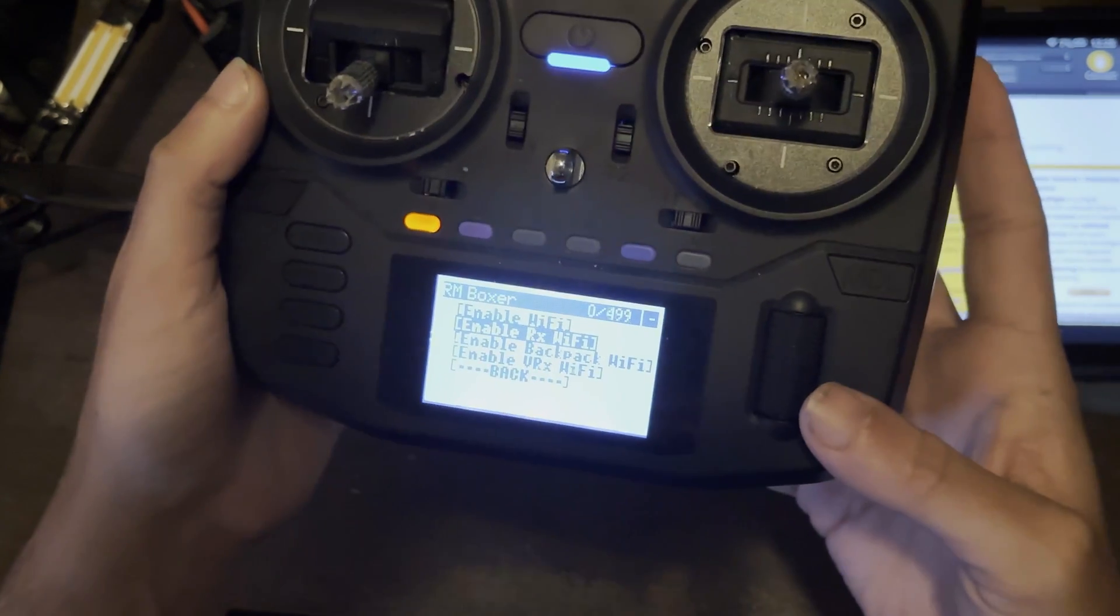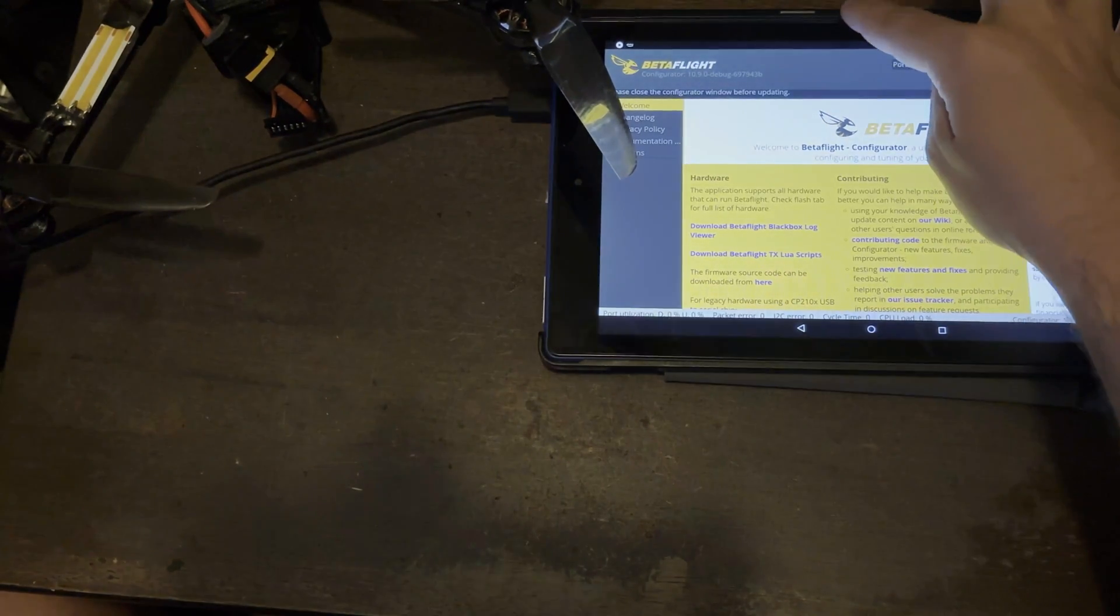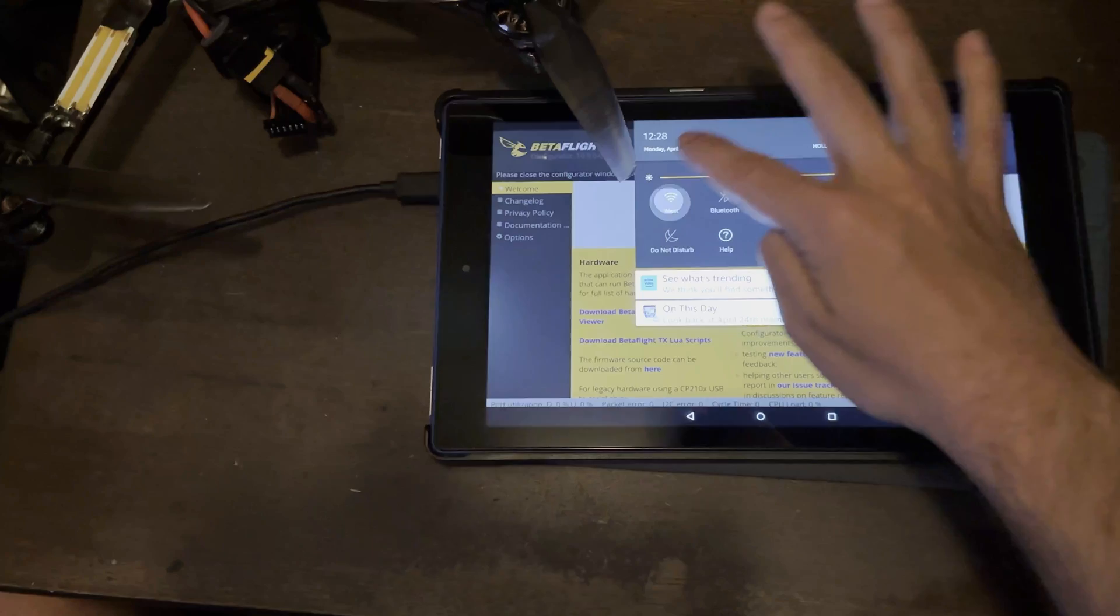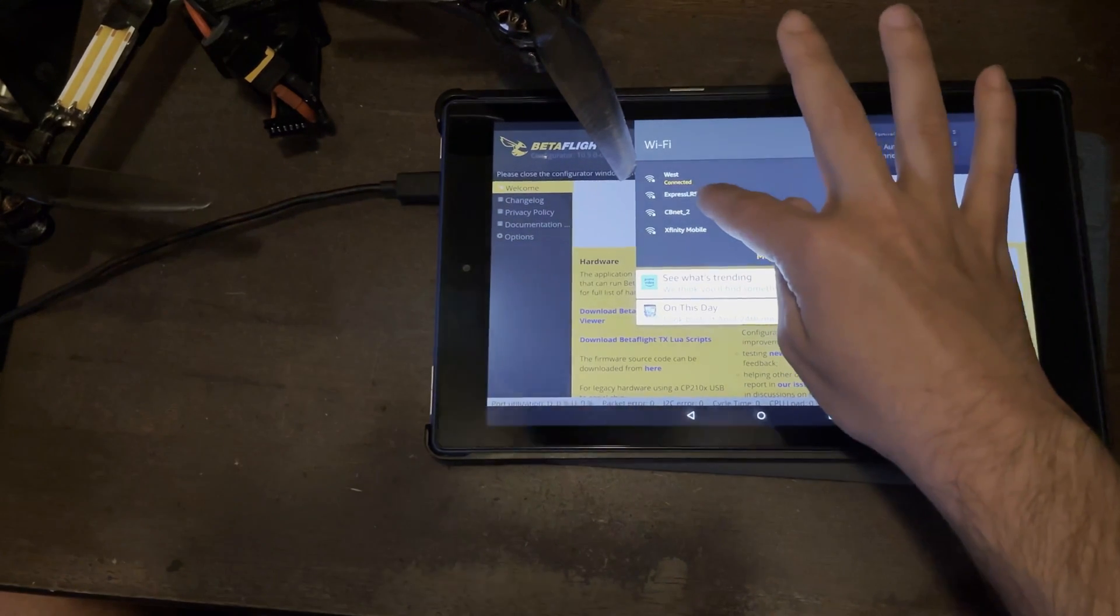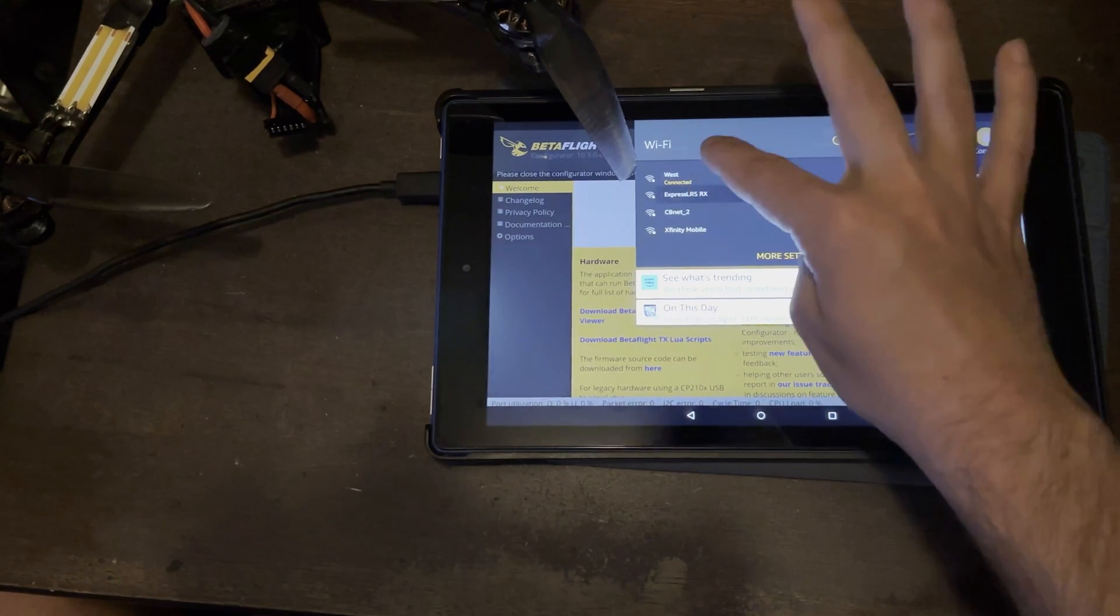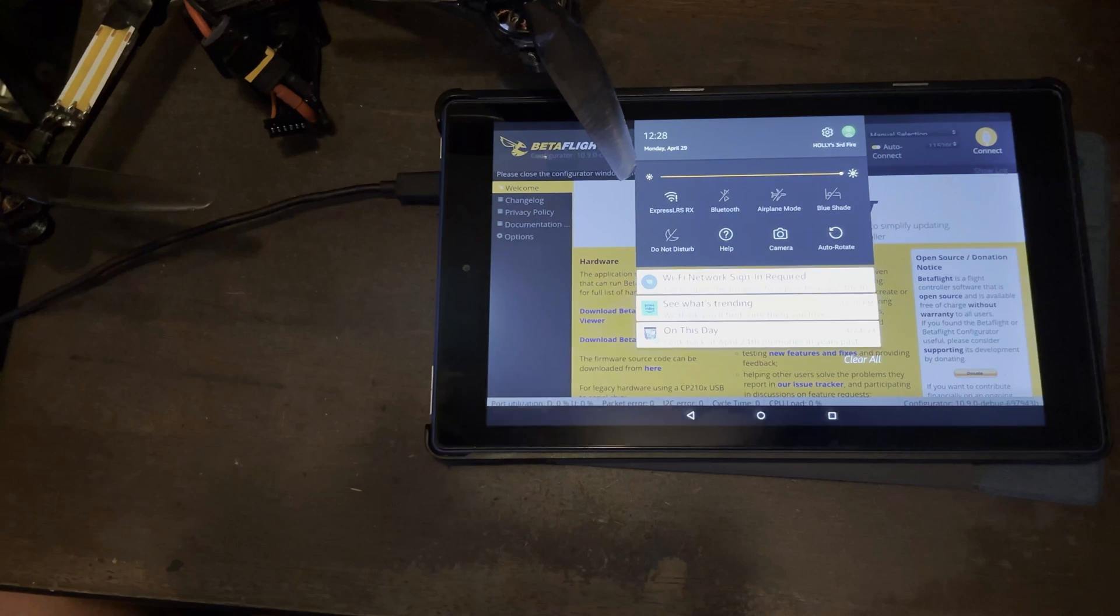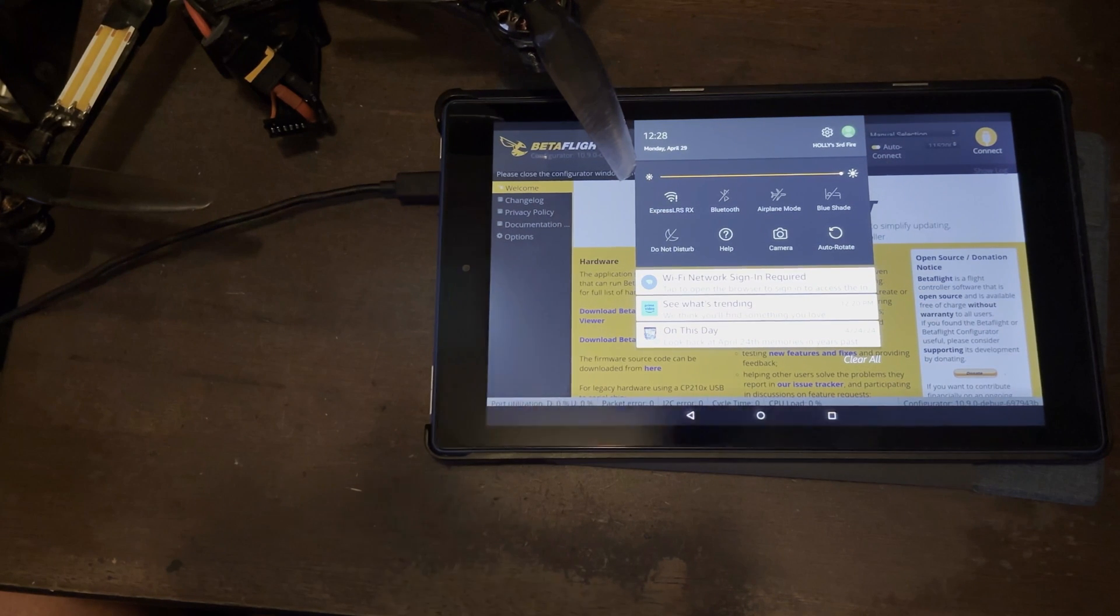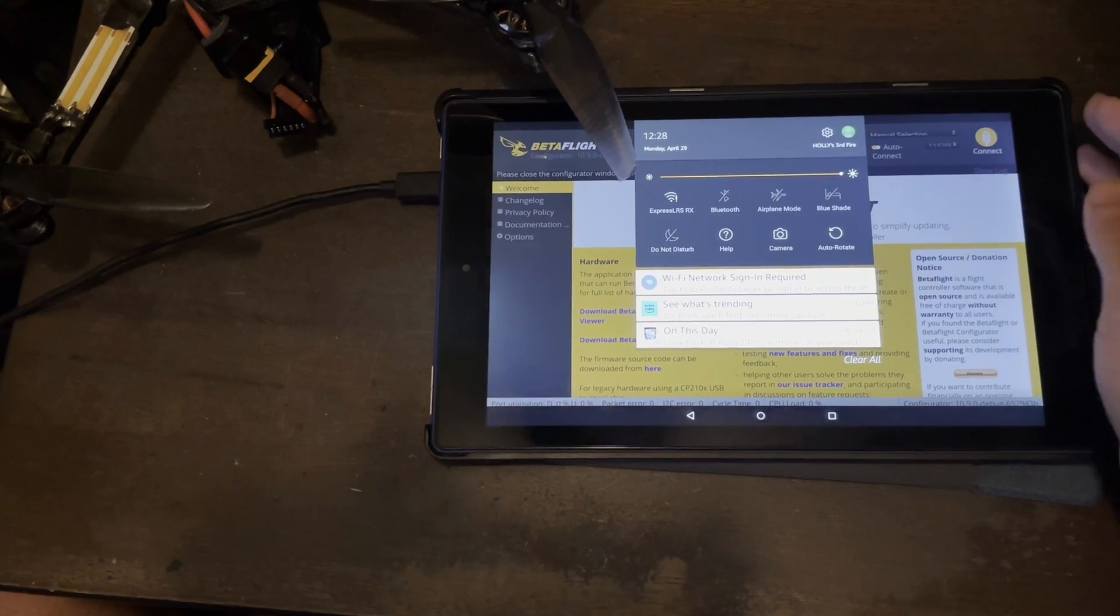Now, once that happens, it'll disconnect and mine vibrates. And then you want to go to your Android device. Go to your Wi-Fi. You find ExpressLRS RX. Connect to that. Mine's already going to automatically connect, but it's going to ask you for a Wi-Fi password. And it's just going to be ExpressLRS, all lowercase.